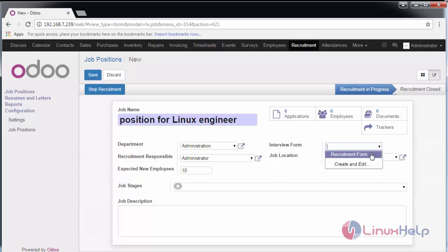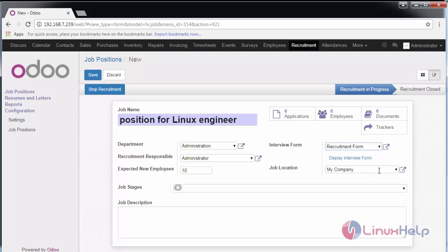Provide the interview form and location. If you have any stages for the recruitment process, provide them here, along with the job description, and save your changes.